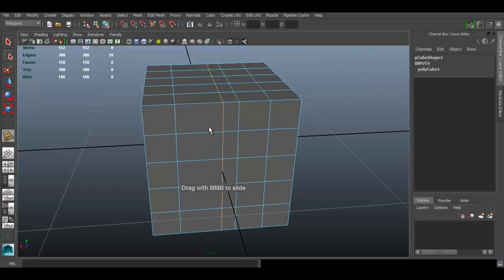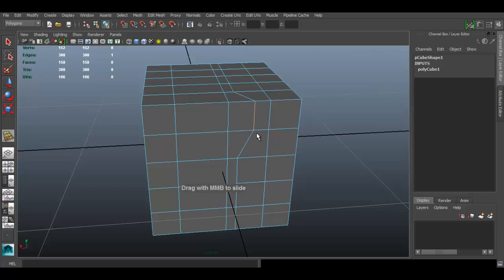And say I want it right there. You can select another edge, the same thing. As you can see, you can slide just one edge.